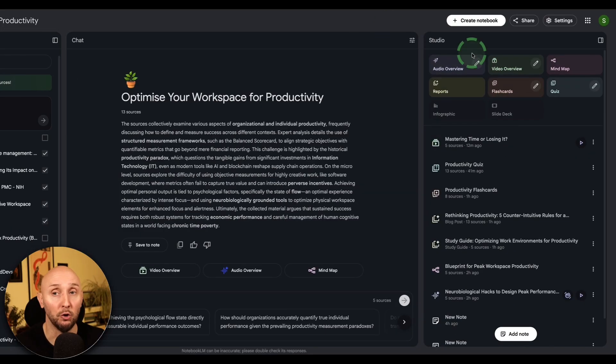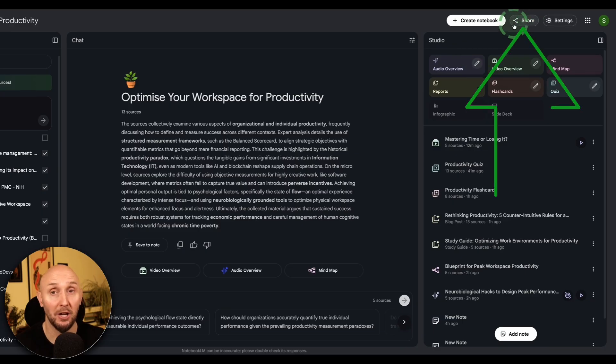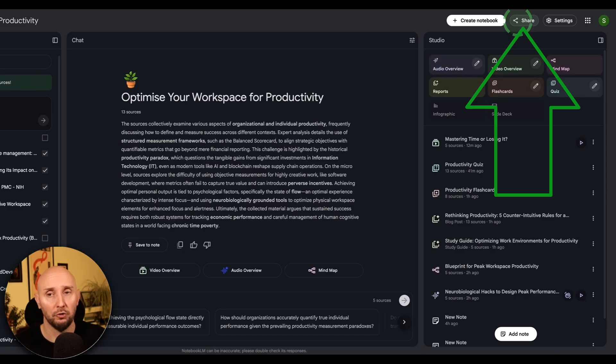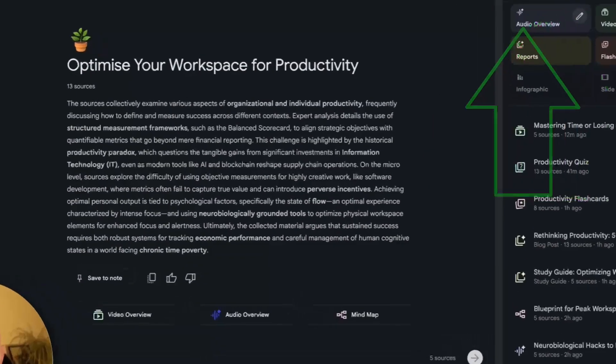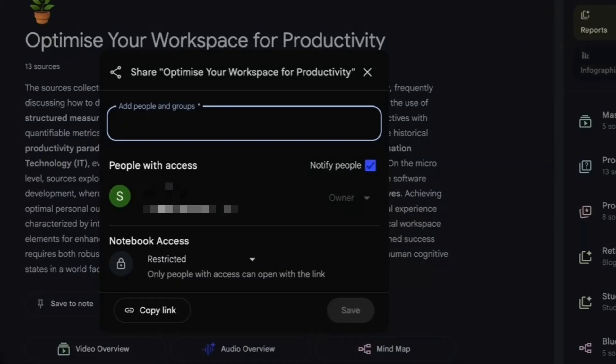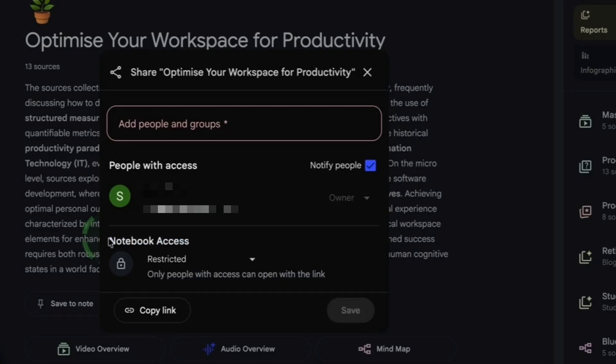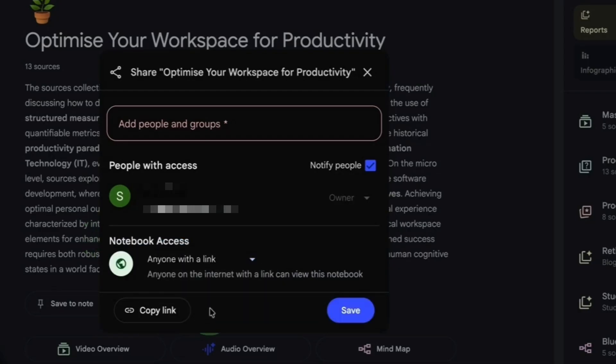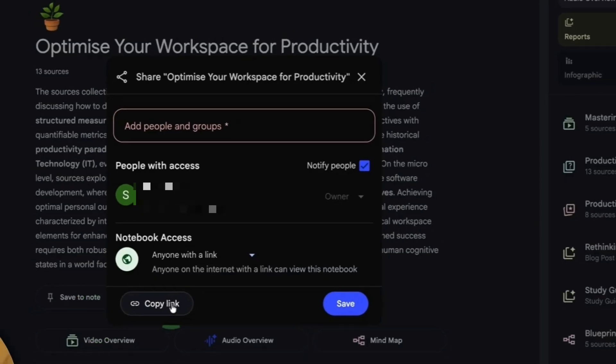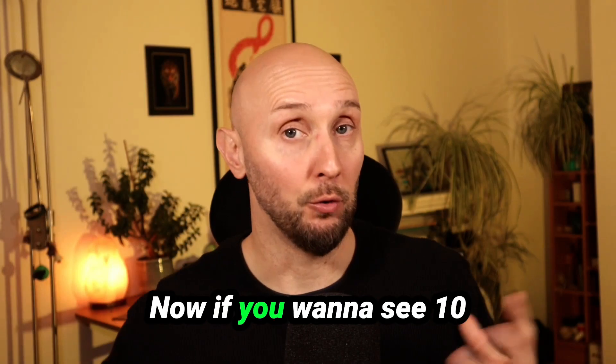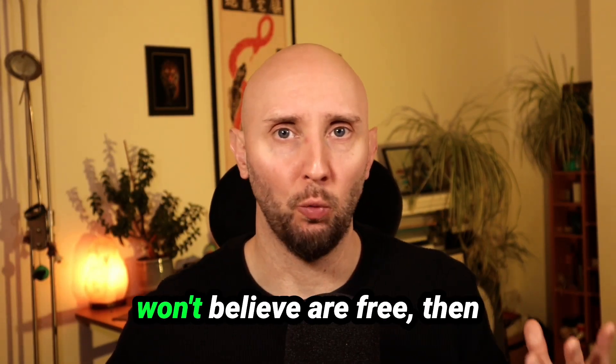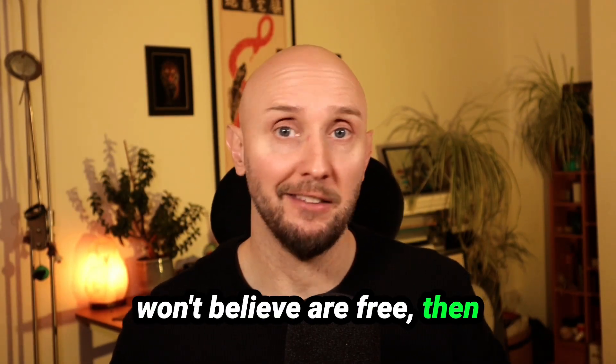Now exiting out of this by clicking the top right corner. Another thing you can also do is share your entire notebook as well, if you want. For example, if you want to share it with teammates or students or whatever, you click on this share button right here. And again, you've got the same options for the Notebook Access. If you want to make sure this is set to anyone with the link, then you'll be able to copy the link right here and share that with whoever you want. Now, if you want to see 10 more AI tools that you won't believe are free, then watch this video right here.